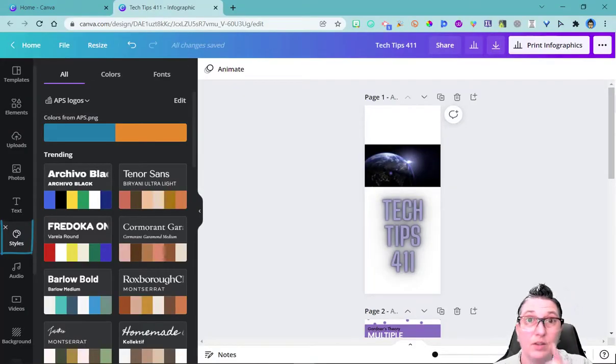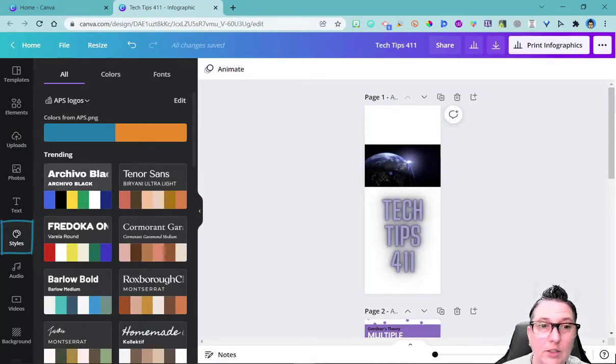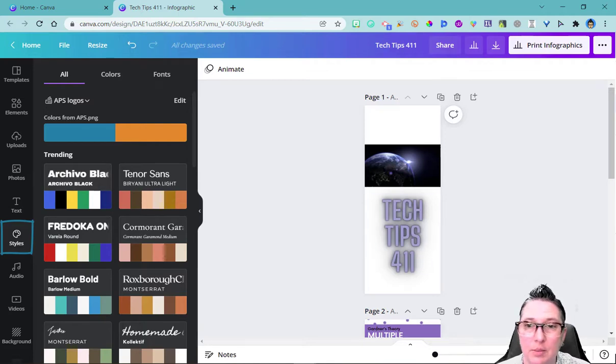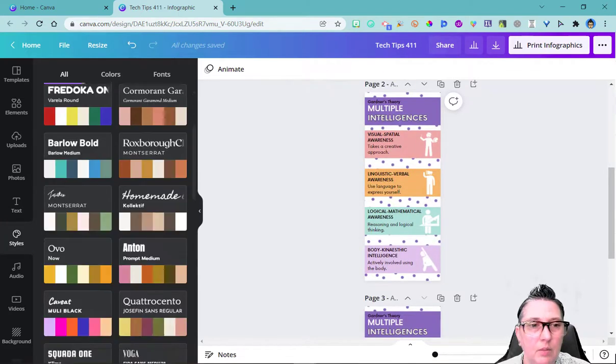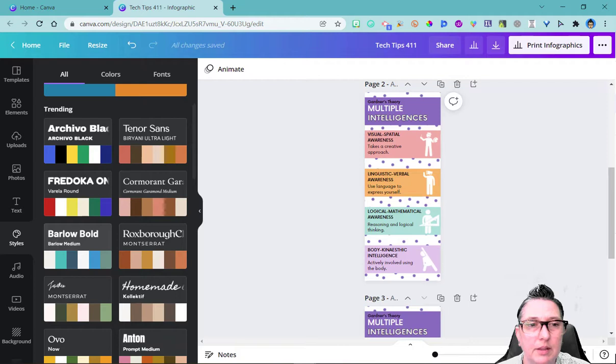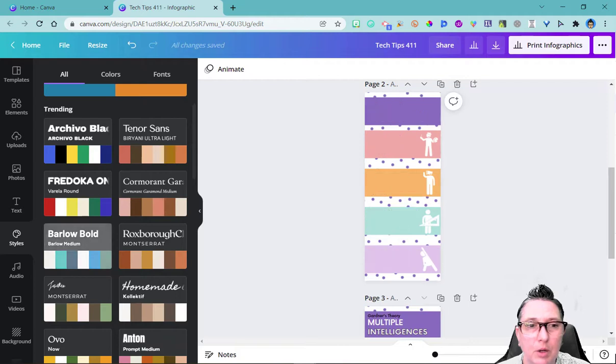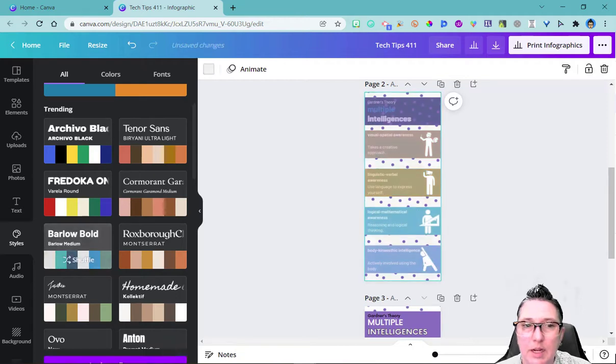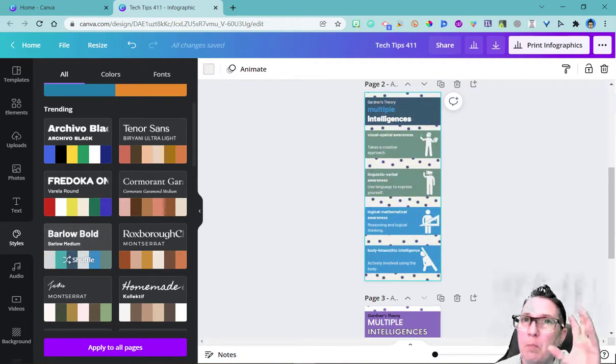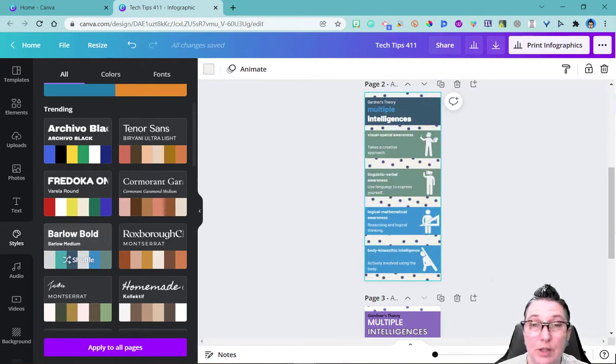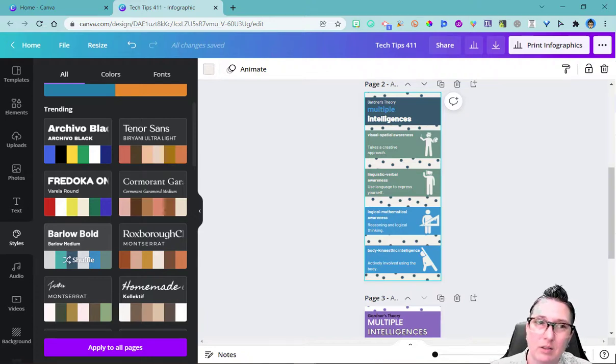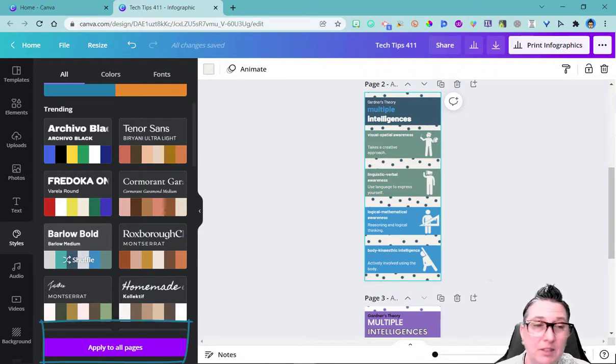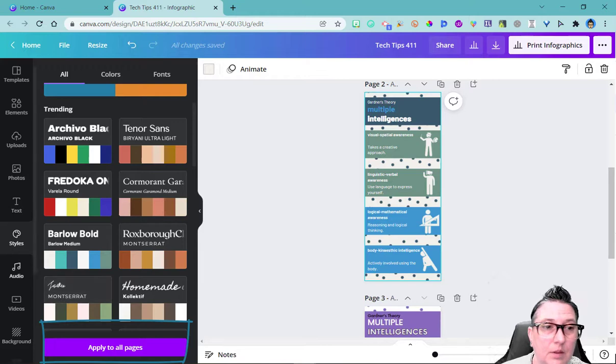I can go to styles. This is super cool. I can actually say remix the entire document. So notice that it has these colors. But if I said I want everything to be like in these blue, the Barlow bold, it's going to go ahead and magically do that. So if you found a template you like but you didn't like the colors, you can just go in and remix it by changing the style.